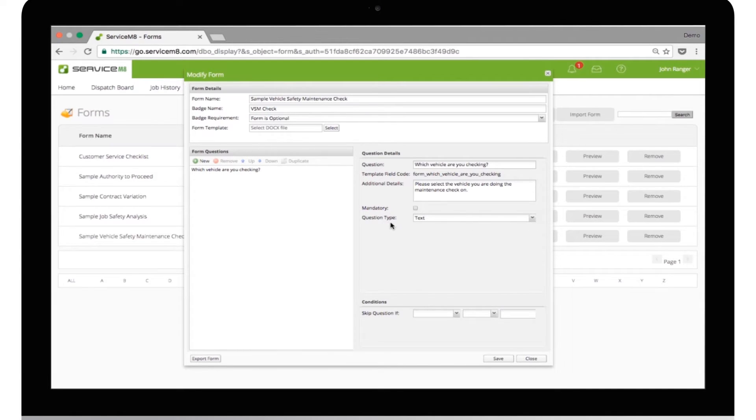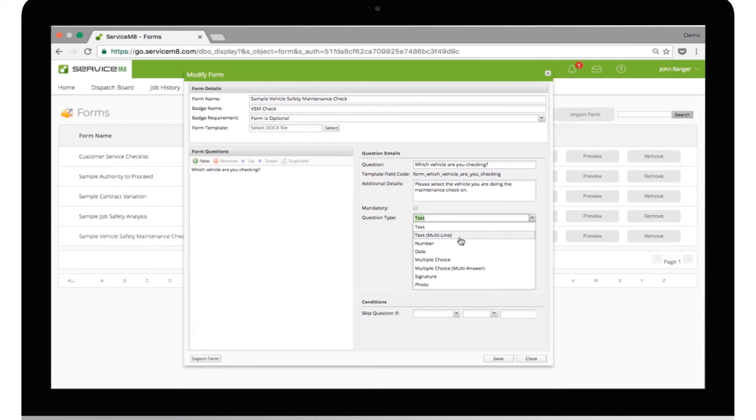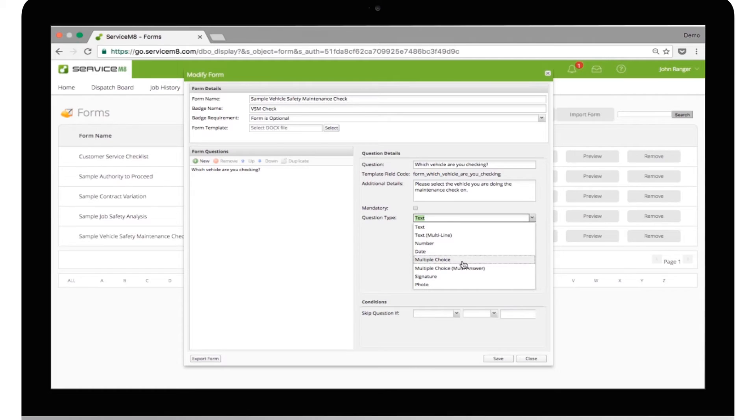Question Type defines the kind of information you're expecting. You can select from Text, Text Multiline for entering longer answers, Number, Date, Multiple Choice, Single Answer, which is used to pick one answer from the list.